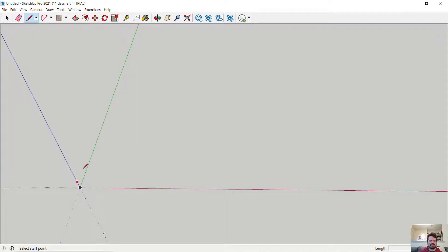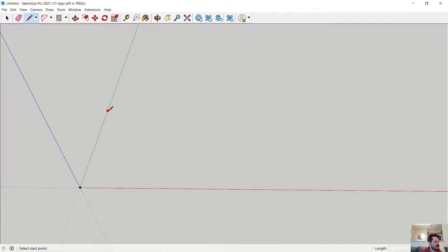When I bring my cursor close to the origin, SketchUp snaps me there. If I bring it close to an axis, it snaps to that axis. This is the inference engine doing a remarkable job of anticipating where I want to place an object, helping me accurately locate it — whether at the origin or on any one of the axes.